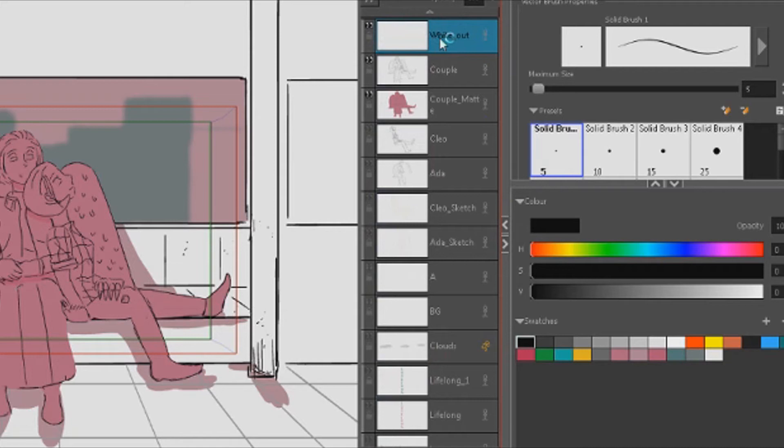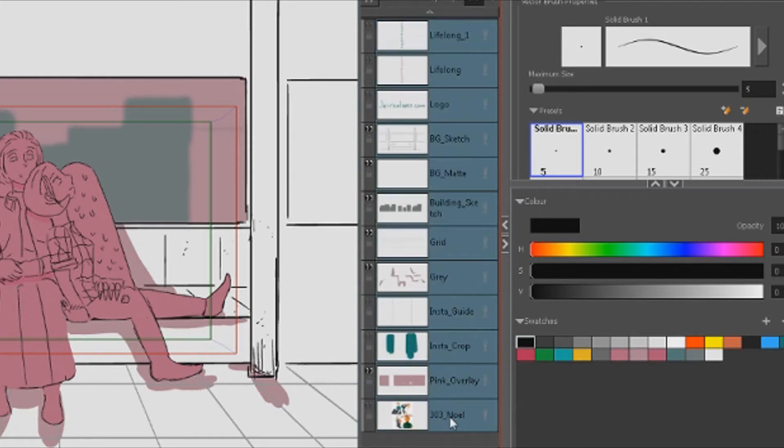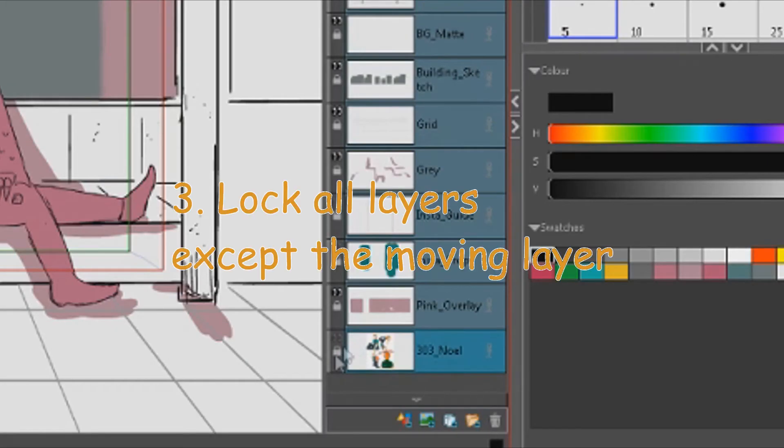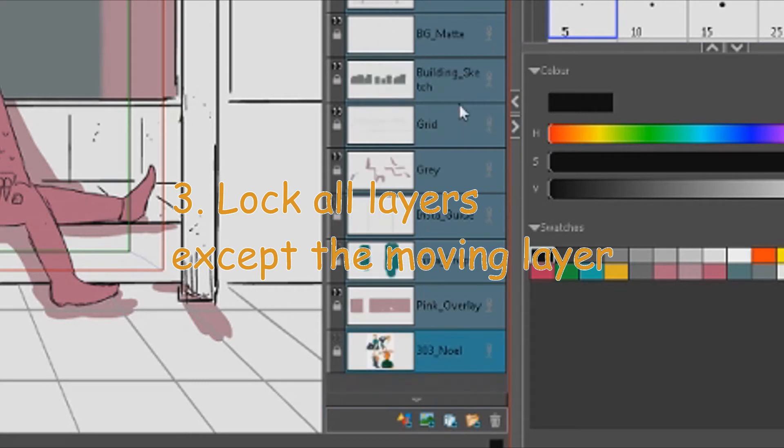So step number three is really simple. I just go all the way to the top of my layers, click it and then go all the way to the bottom of my layers, click that and hold shift at the same time. So it selects all my layers and then go to the left a little and click this lock icon. This locks all of your layers and a locked layer means you can't do anything to it. You can't draw on it, you can't erase on it.